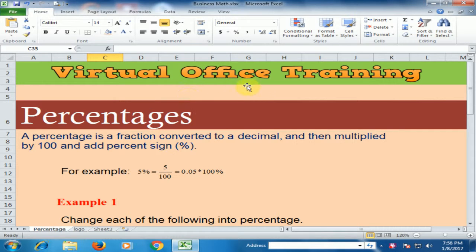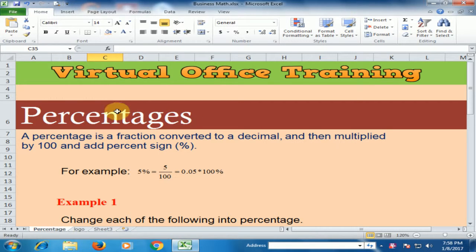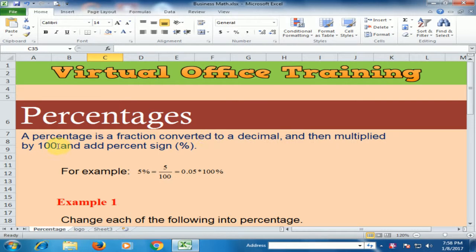Welcome to the virtual office training. Today we will learn how to understand percentages. A percentage is a fraction converted to a decimal and then multiplied by 100 and add a percent sign.